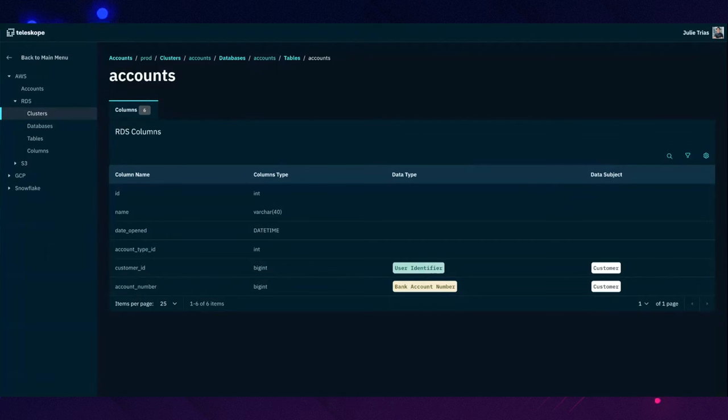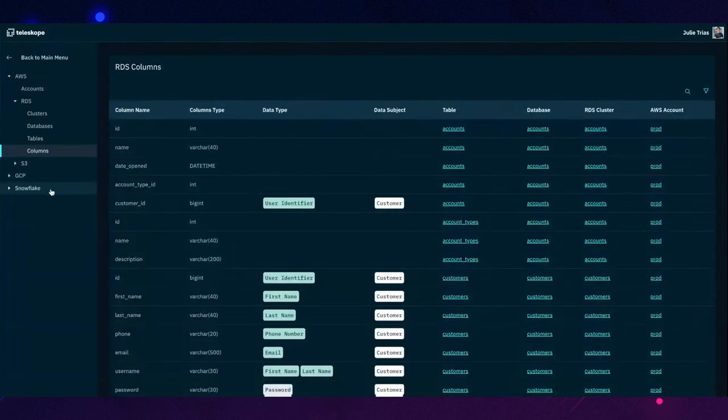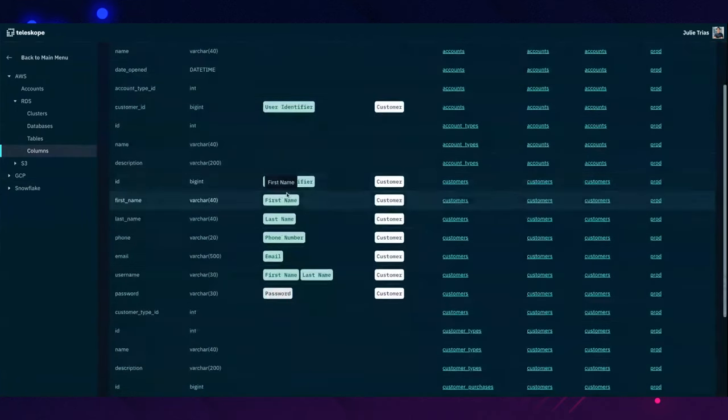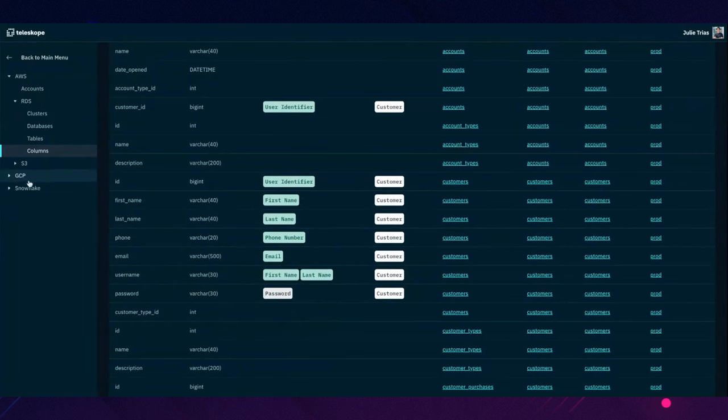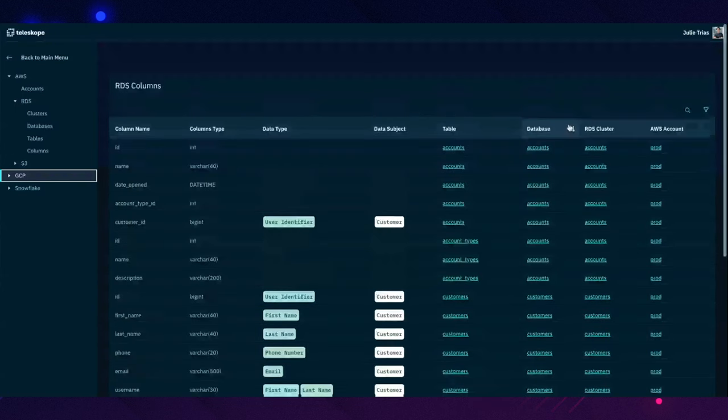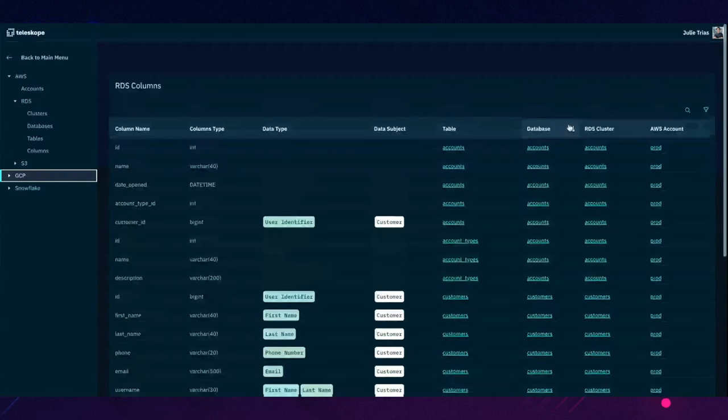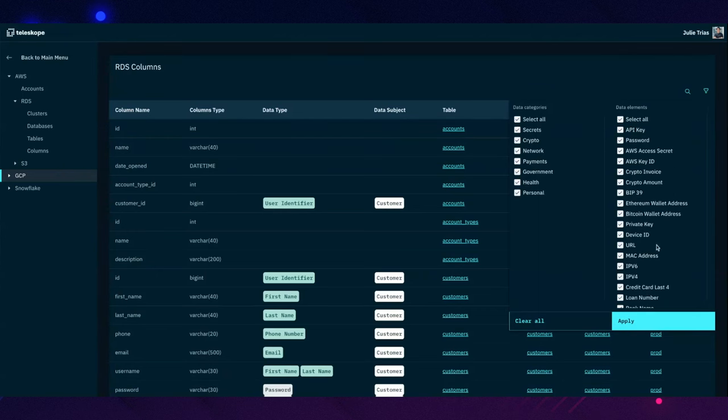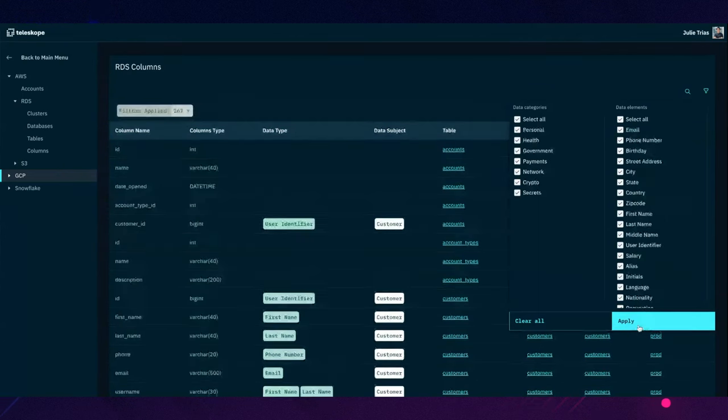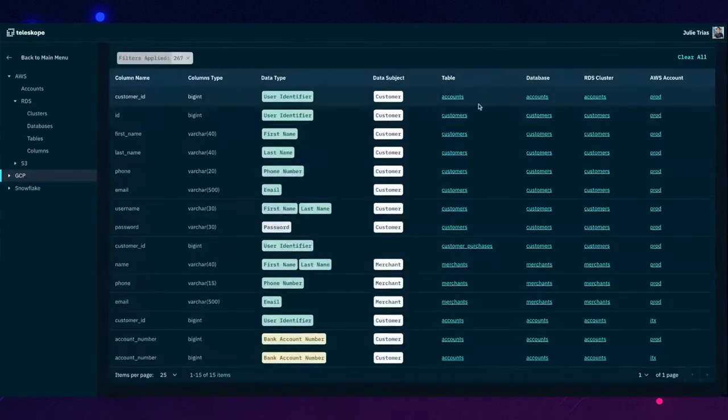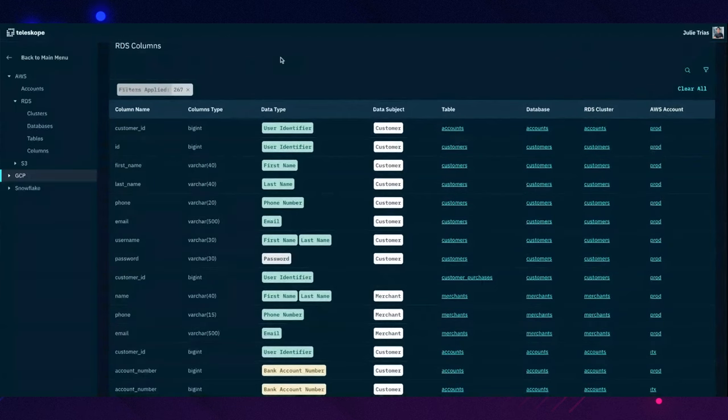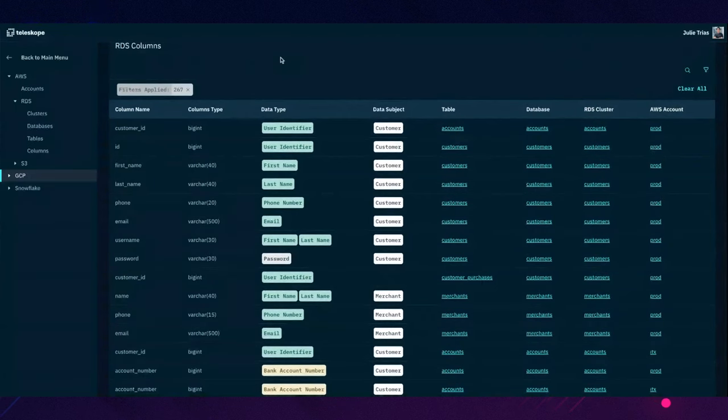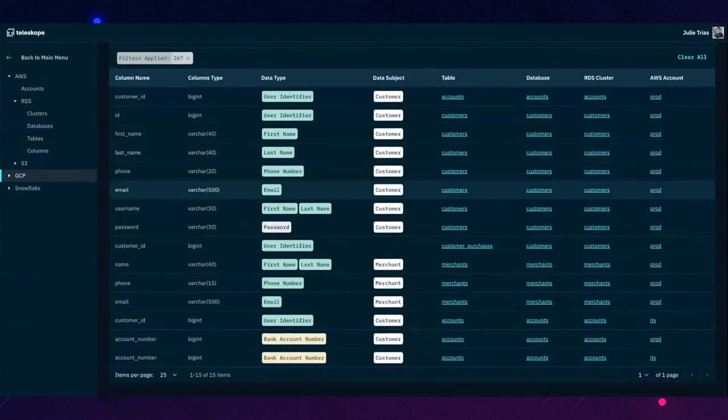This is continuous and automated. So you always have an up-to-date picture of all your data. And you can even filter through for what you want to find out. For example, you got a data breach and you want to know what data was compromised. Here, you can easily tell that user identifiers, phone numbers, first name, last name, passwords, and bank account numbers were compromised. And you can take action and then let your stakeholders know this has been compromised. It also helps with investigation.